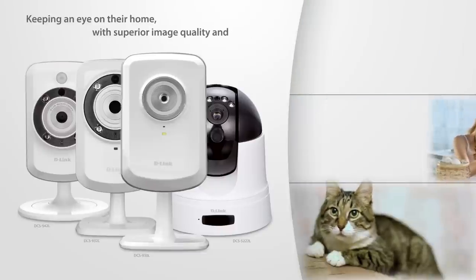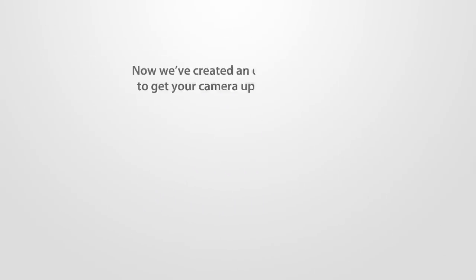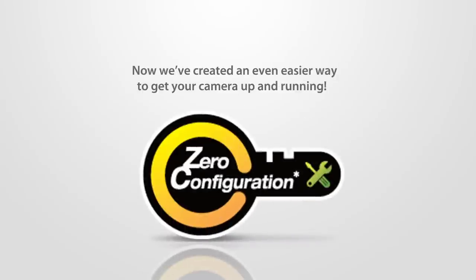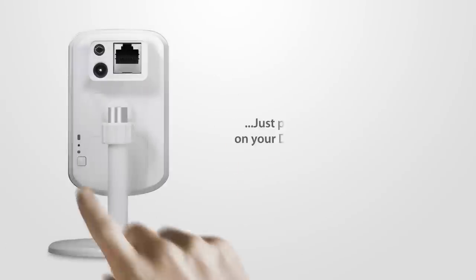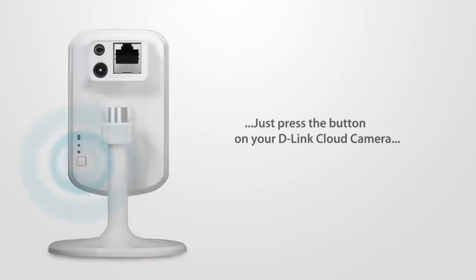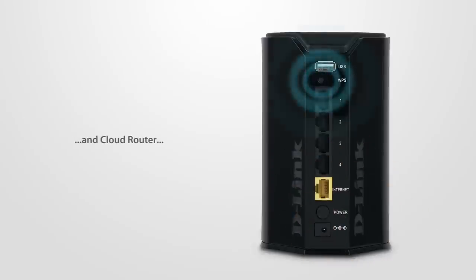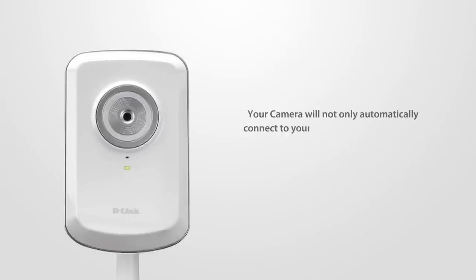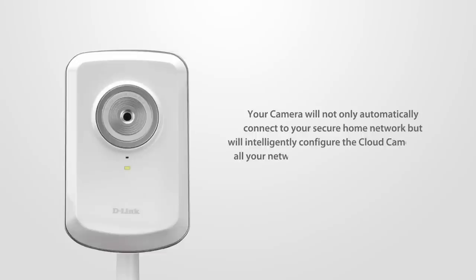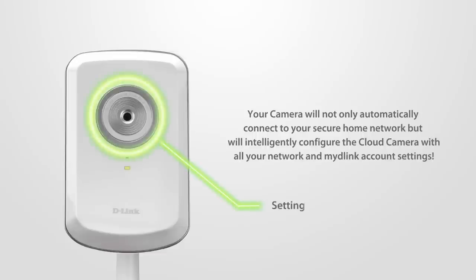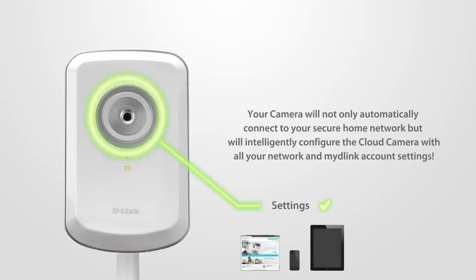Now we've created an even easier way to get your camera up and running with zero configuration technology. Just press the button on your D-Link cloud camera and D-Link cloud router and your camera will not only automatically connect to your secure home network but will intelligently configure the cloud camera with all your network and mydlink account settings.